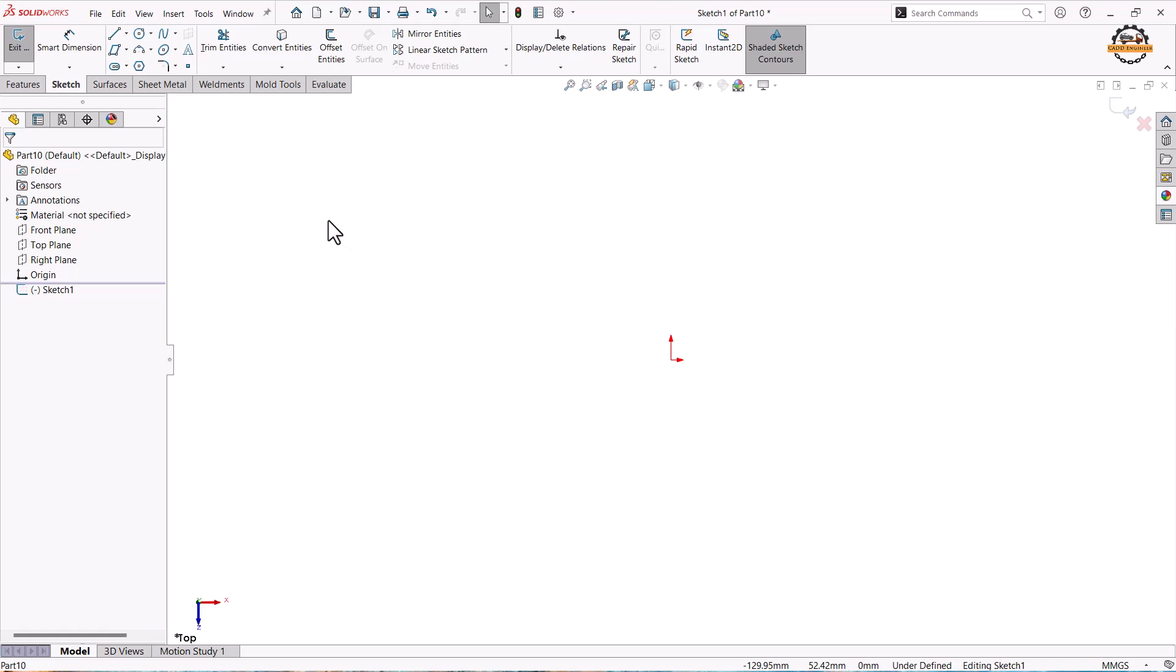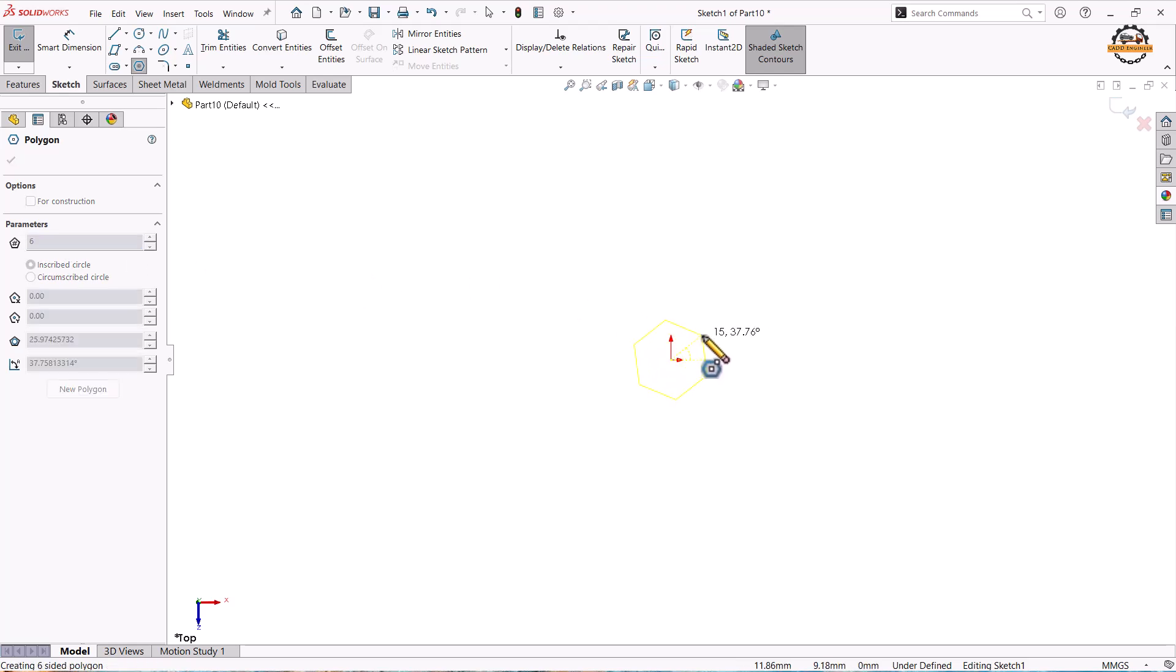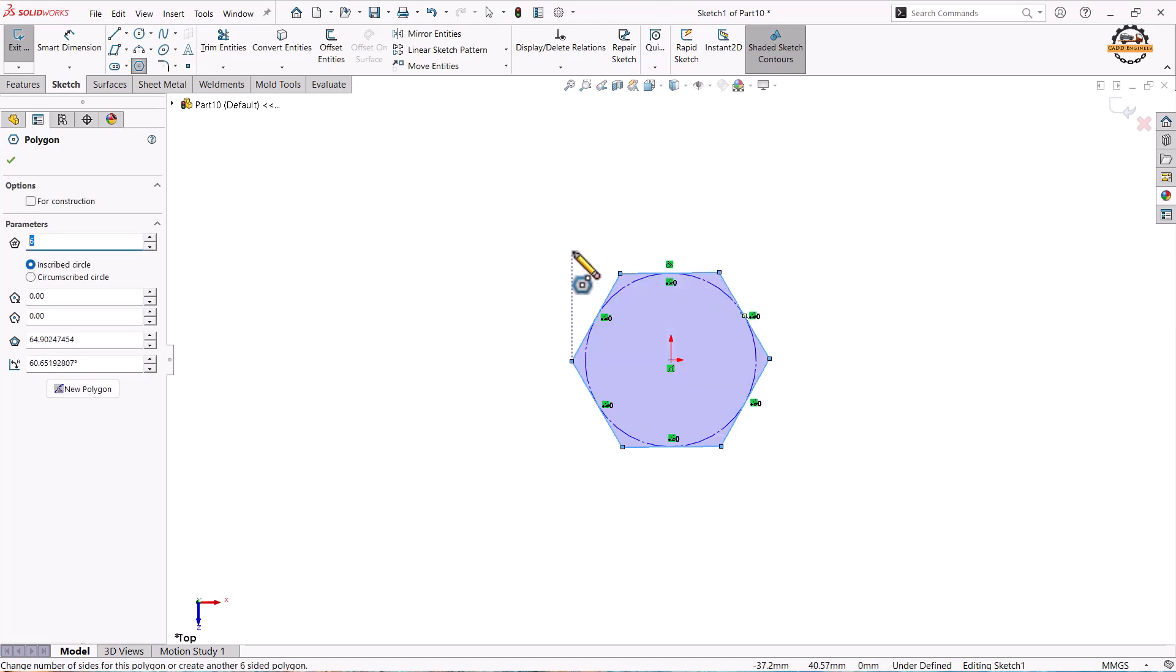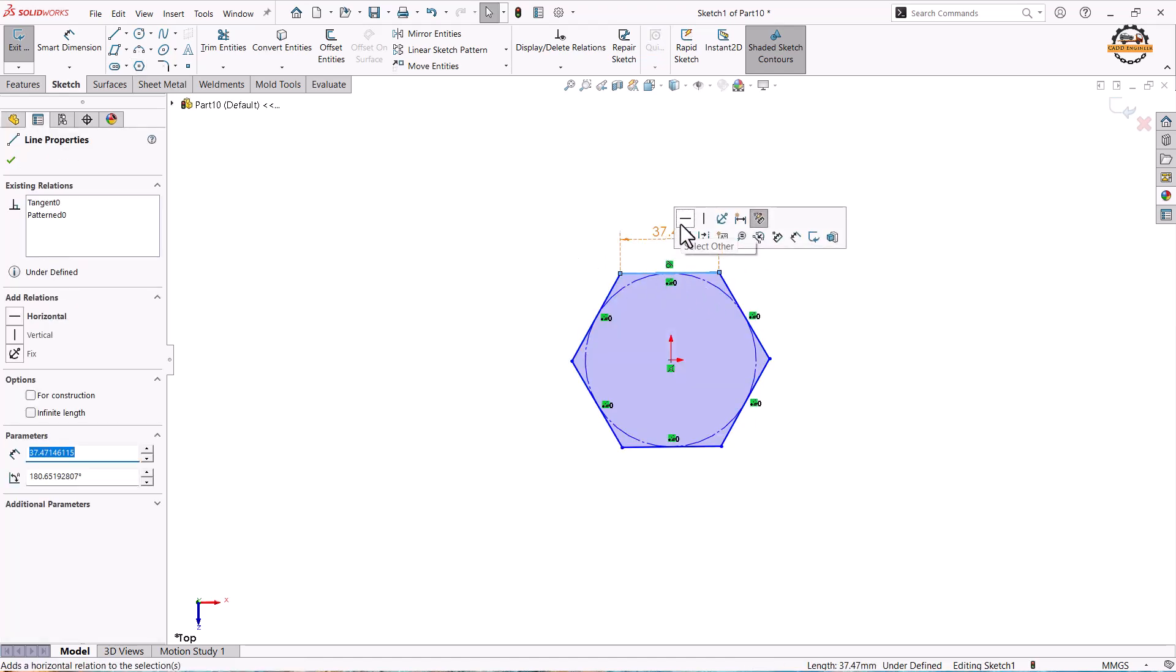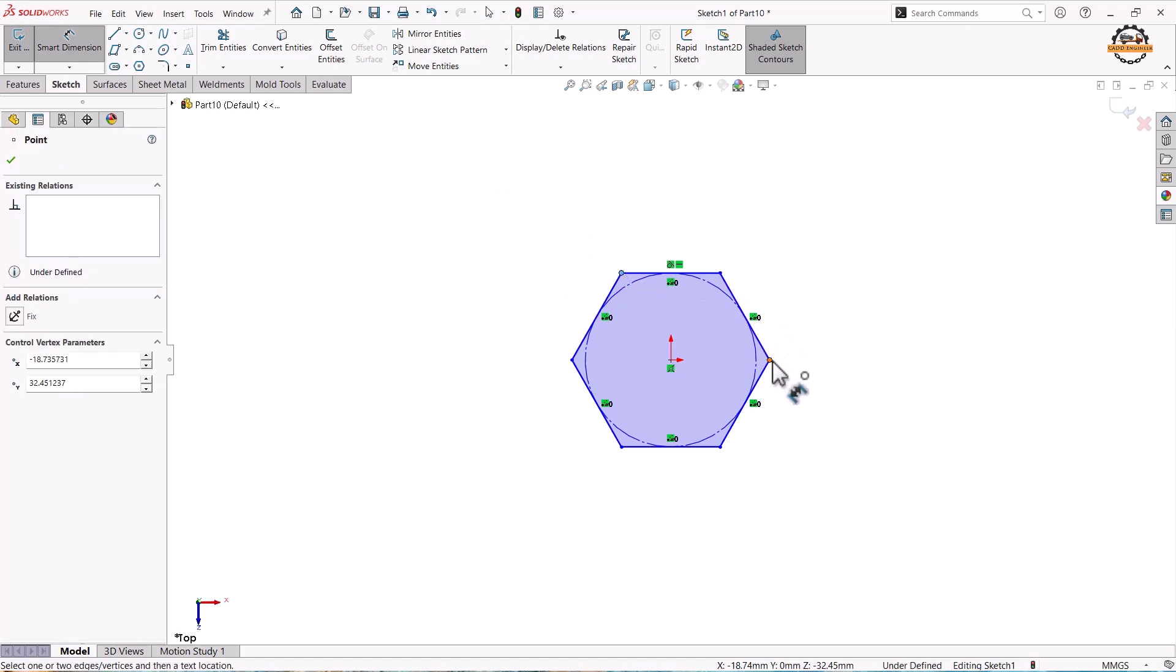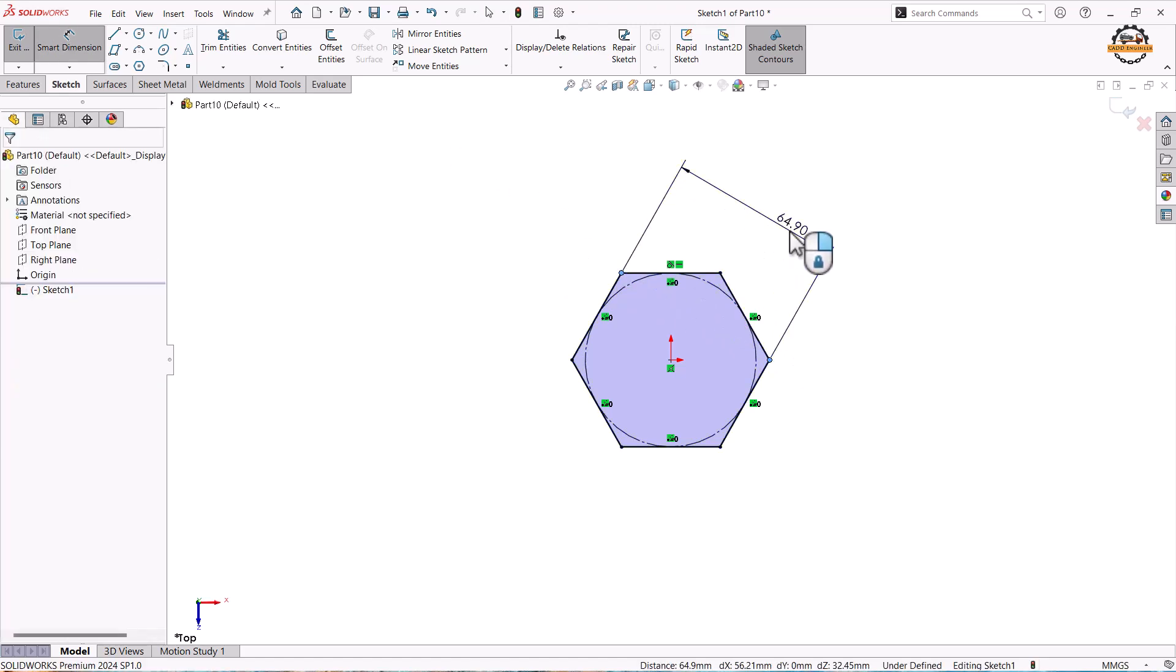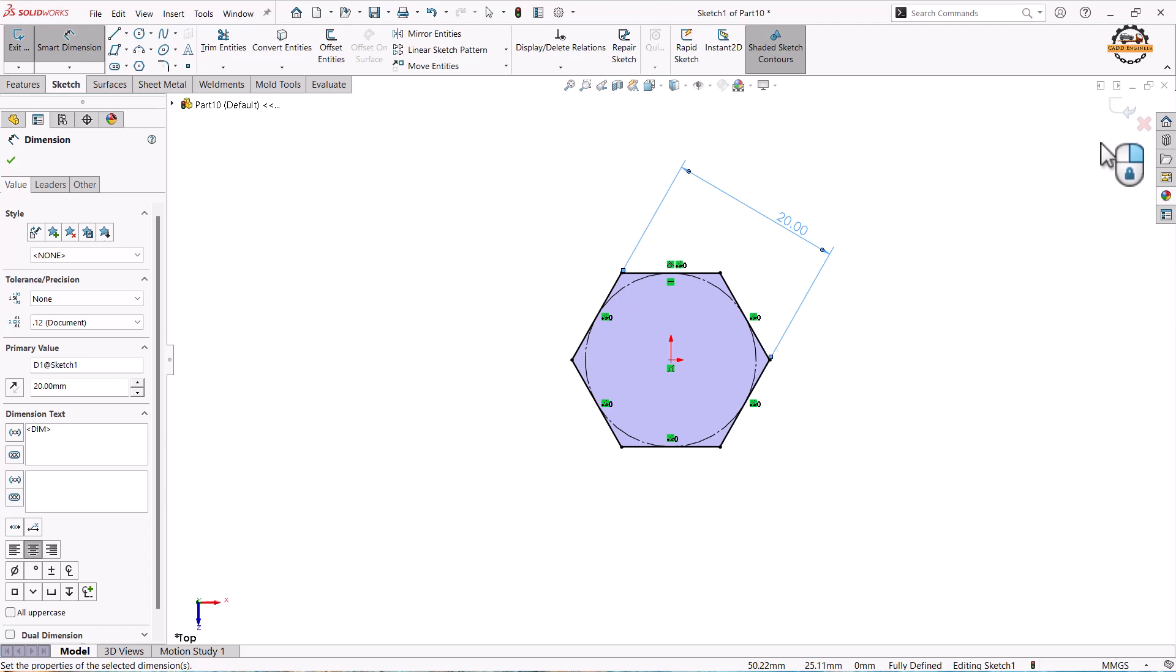Now I have to define a hexahedral shape. For that we will take a polygon tool and define the number of sides to be 6. So I am making this hexahedral shape from origin. I define this to be exactly horizontal distance and will define the distance of polygon to be 20 and exit.